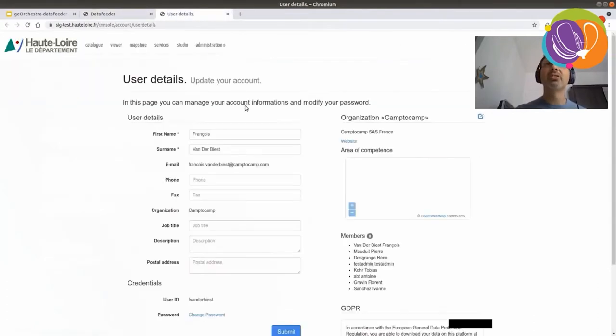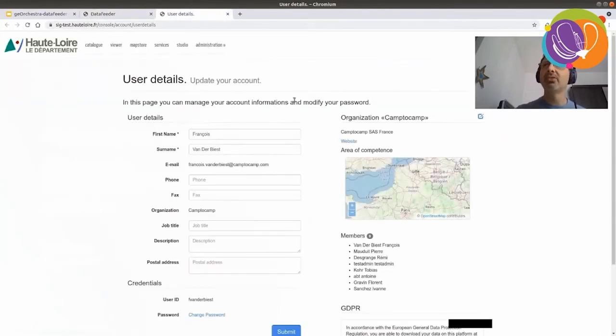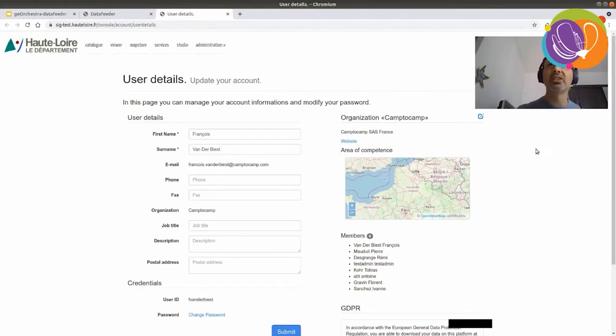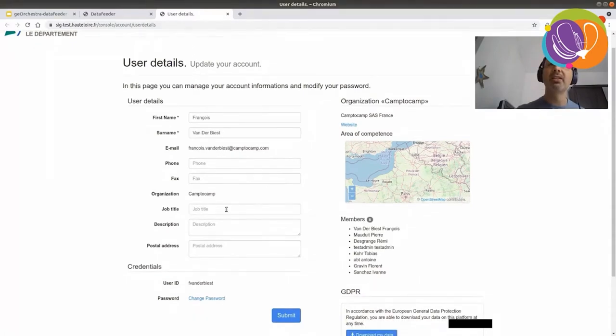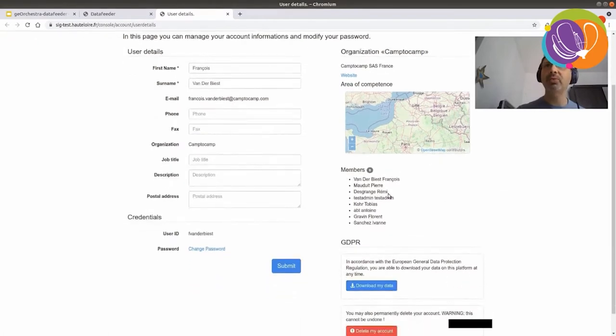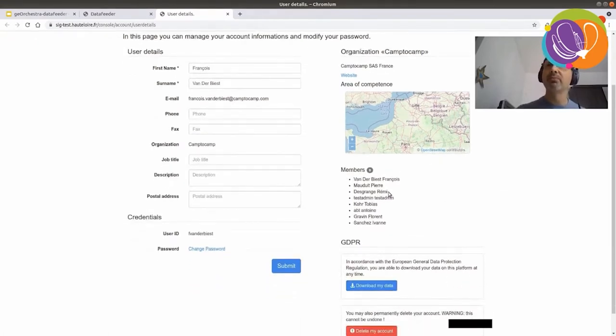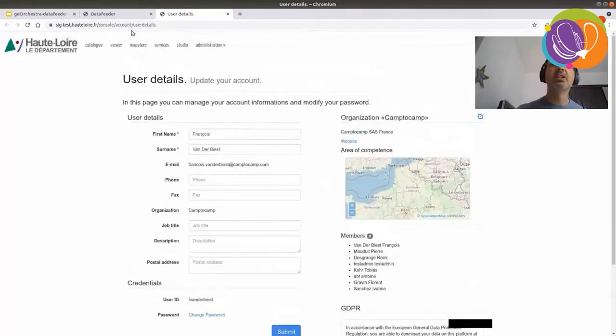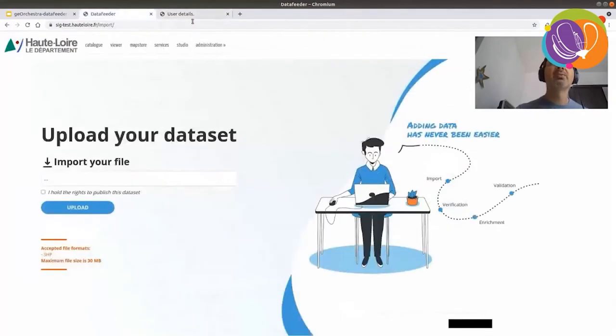So, here is the application, you see. Let me show you first that I am connected. If I show you the user details, what is known for my user which is currently connected, you can see that the SDI knows my name, my email, my job title, eventually my phone, and organization. I belong to Camp2Camp. It's also aware of the other members from the team. And that's it for now.